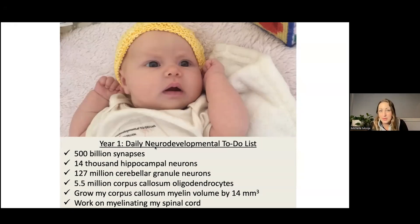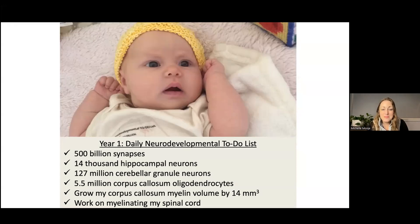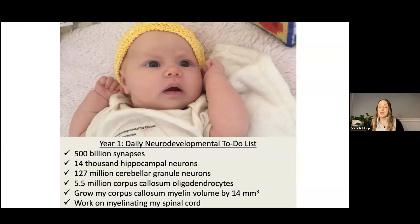For example, humans make something on the order of 500 billion synapses every day in the first year of life, 14,000 new hippocampal neurons, and 127 million or so cerebellar granule neurons every day in the first year of life. But perhaps the biggest task — as impressive as that is — is to myelinate their central nervous system.